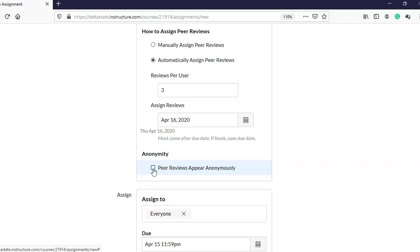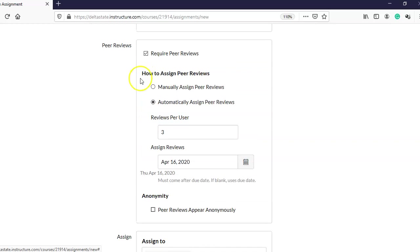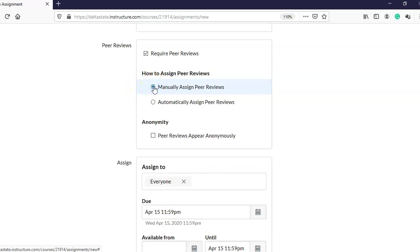Maybe you do want students to know who is reviewing their work — to build community, develop camaraderie, or because the assignment requires interaction. Maybe you want students to be able to ask questions about the feedback they received. Whichever you decide, you have that option. For this example, since I'm working in a sample class with only three students, I'm going to check 'Manually assign peer reviews' and not make them anonymous.